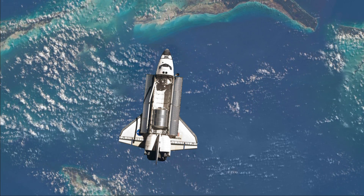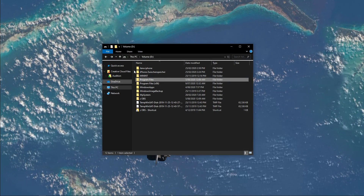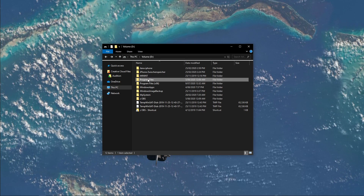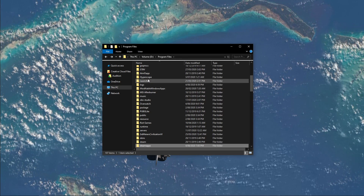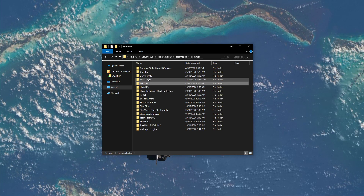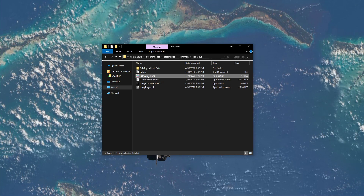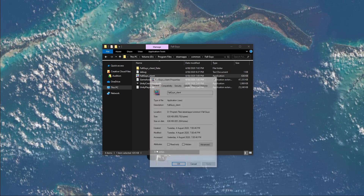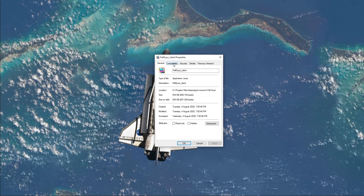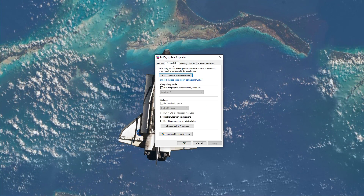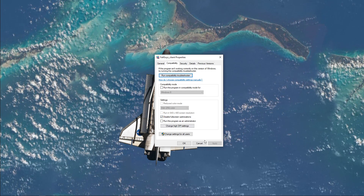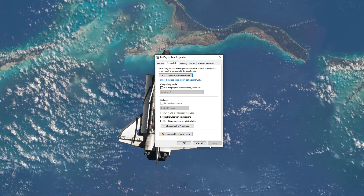Lastly, open up your File Explorer and navigate to the drive on which you saved the game. Here, go to your Program Files, Steam, SteamApps, Common, Fall Guys, and then right-click the Fall Guys client application and select Properties. On this window, navigate to the Compatibility tab and select Disable Full Screen Optimizations. Don't forget to apply your changes.